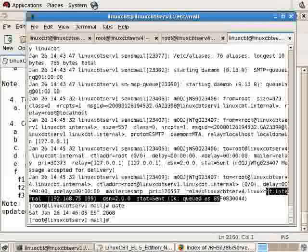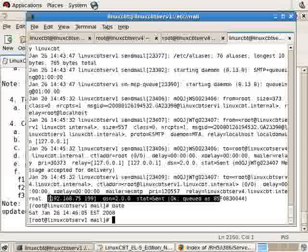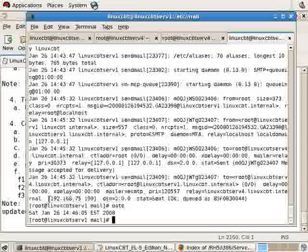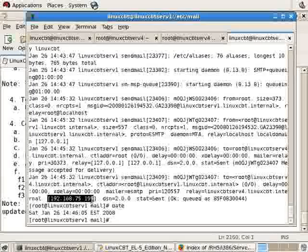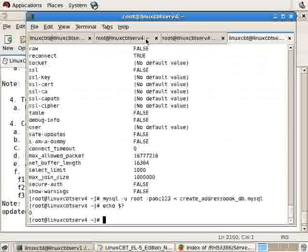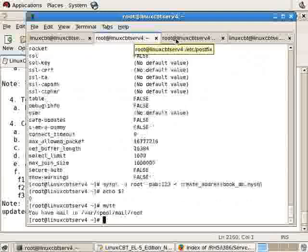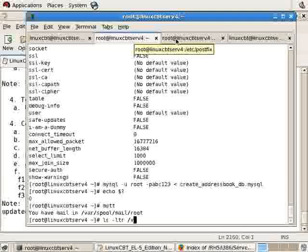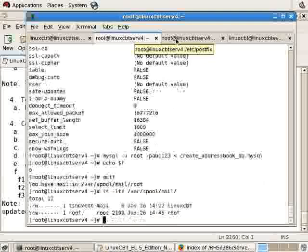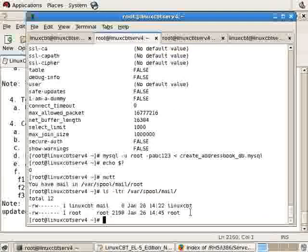The relay that was used was linuxcbtserv4.internal which translates to 192.168.75.199. The message was sent okay, which means on the remote system we should be able to launch mutt. Let's check lsltr /var/spool/mail.